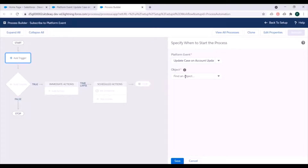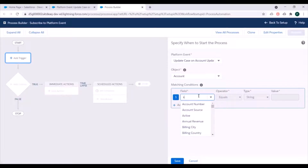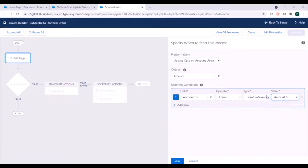For the object, we'll select the Account object because we need to update the related records of that account. For the matching condition, we'll select Account ID, set it equal to an event reference, and select Account ID from the event. So the Account ID received from the event message will be used in the matching condition. We'll save this.